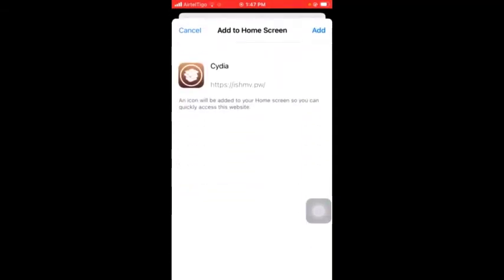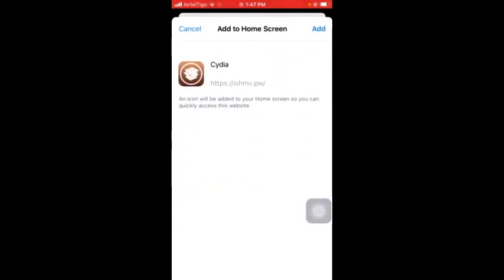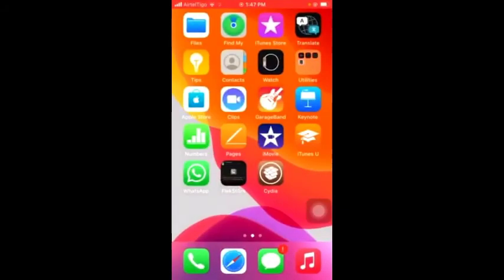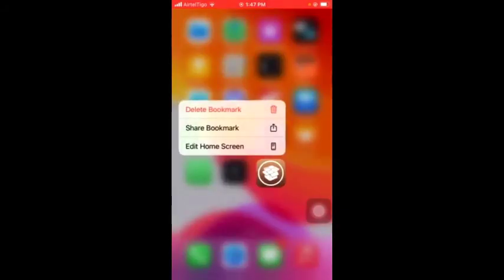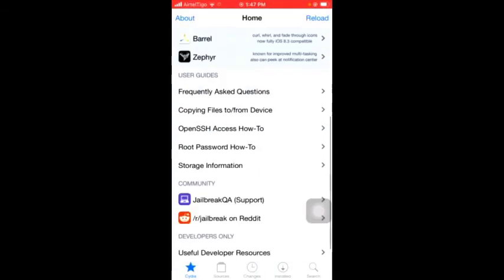And then add. See that the CD app has been added to the home screen. So you can tap on it, then you see that the CD app is working fine here.